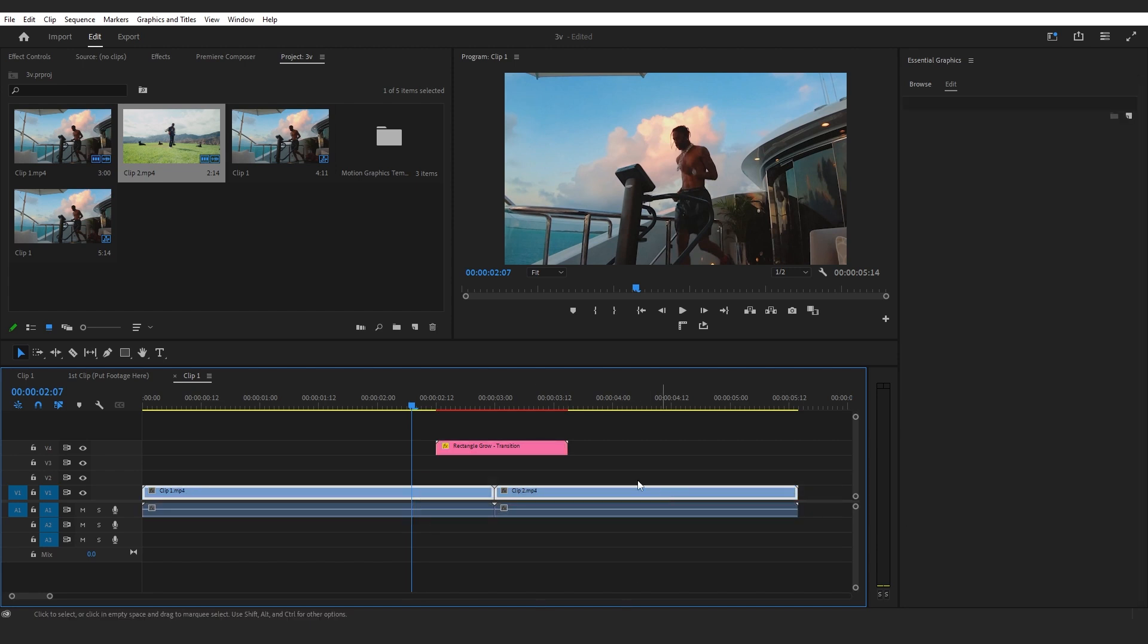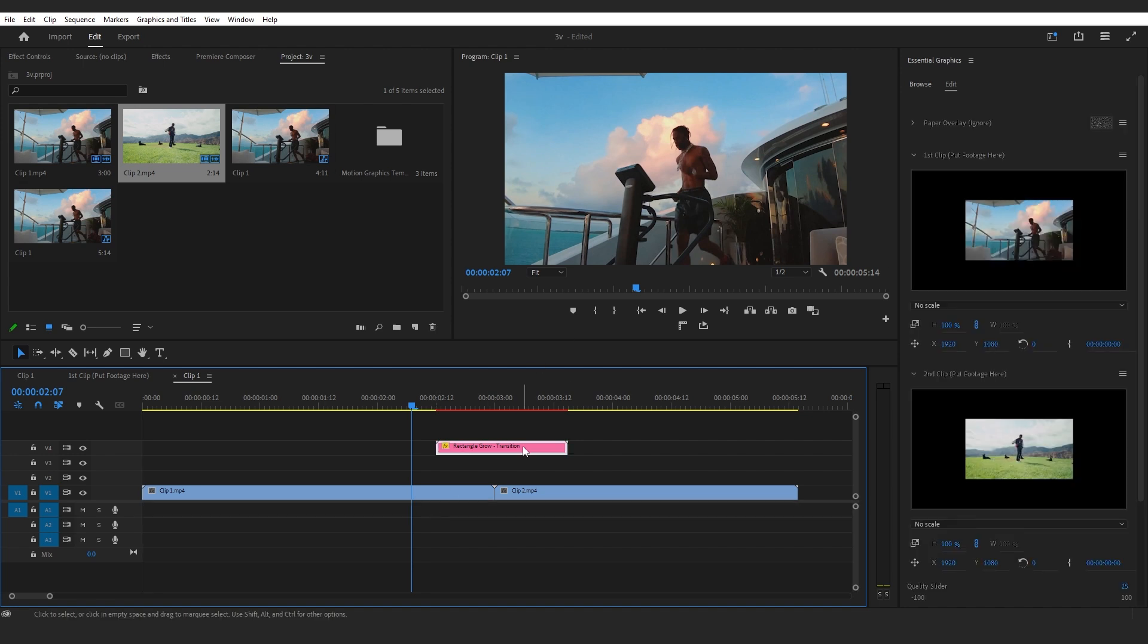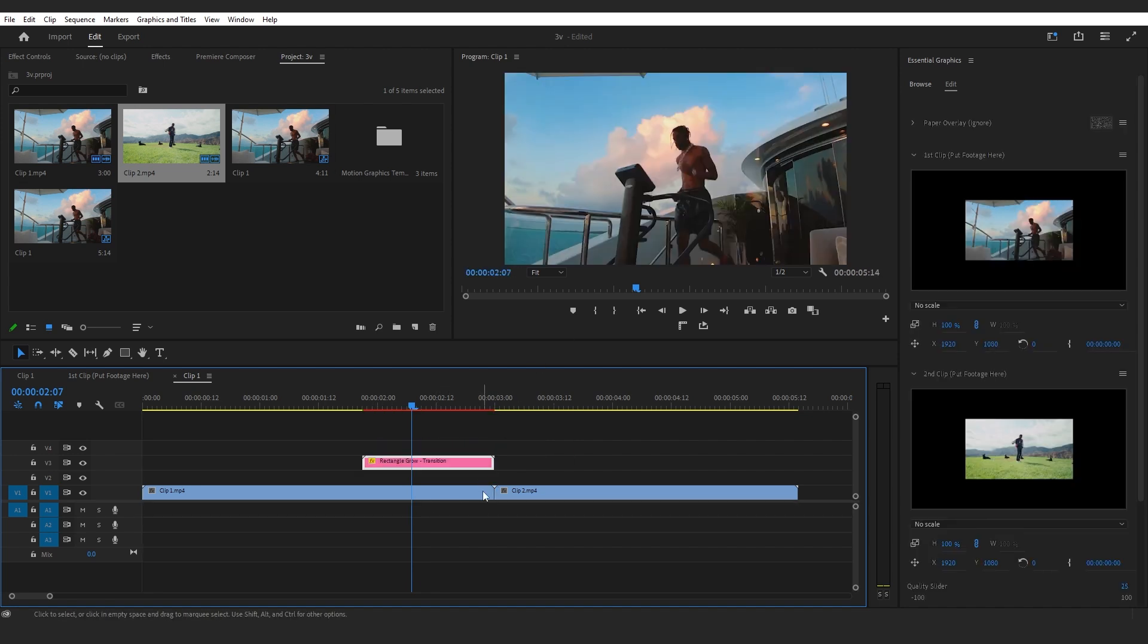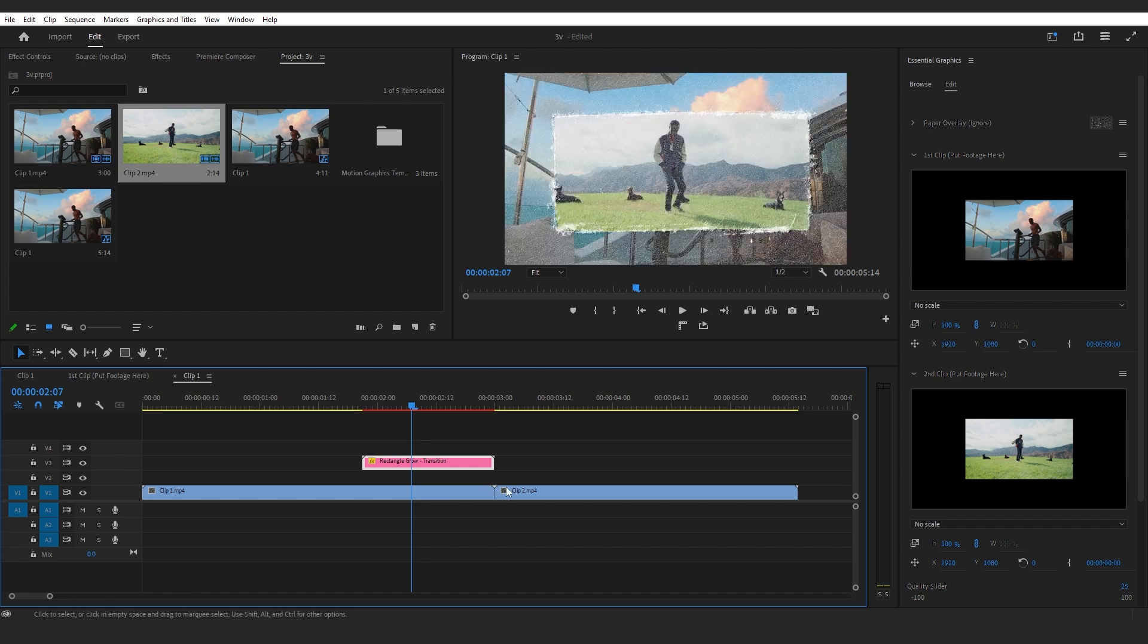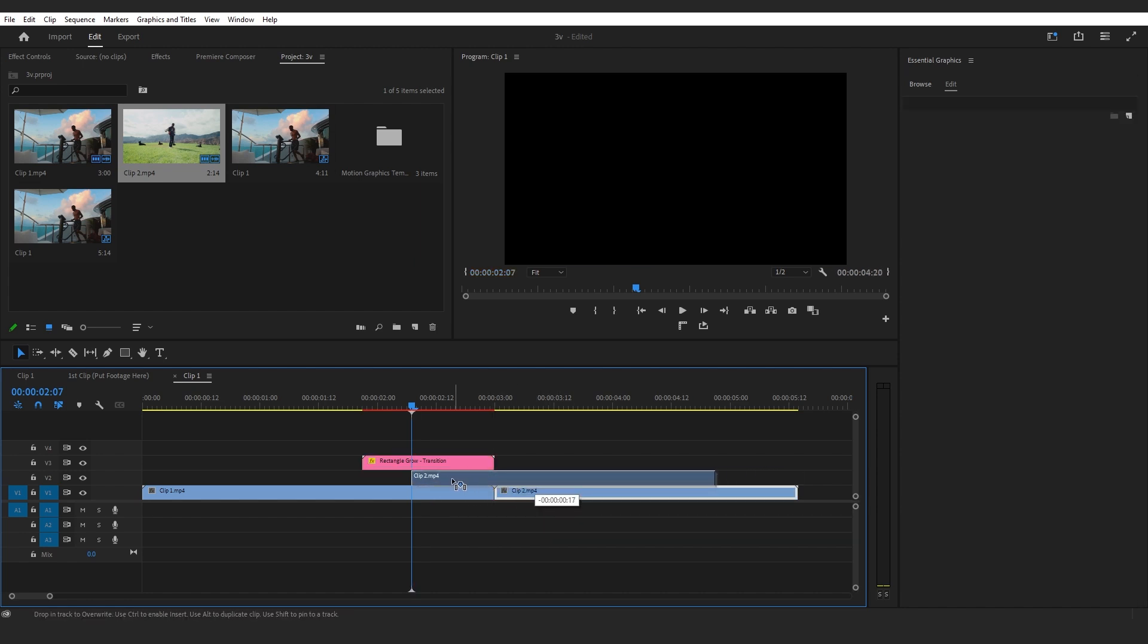Select my graphics and move it further so it aligns with the end of our first clip. I'm gonna select my second clip and move it so it aligns to my graphics beginning.